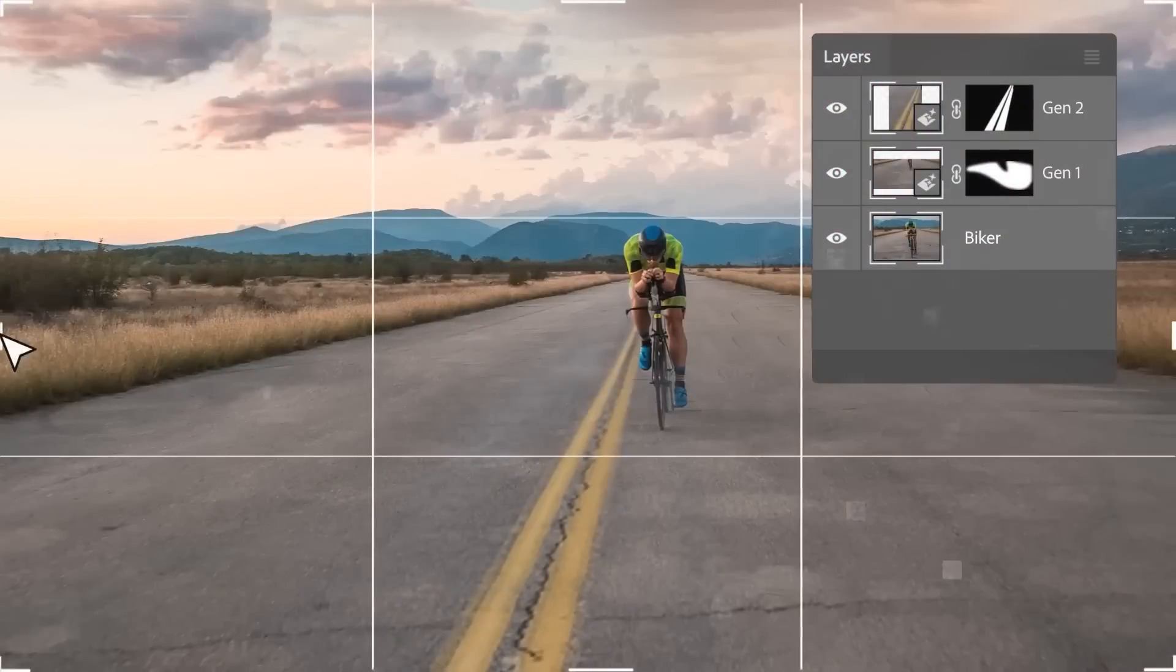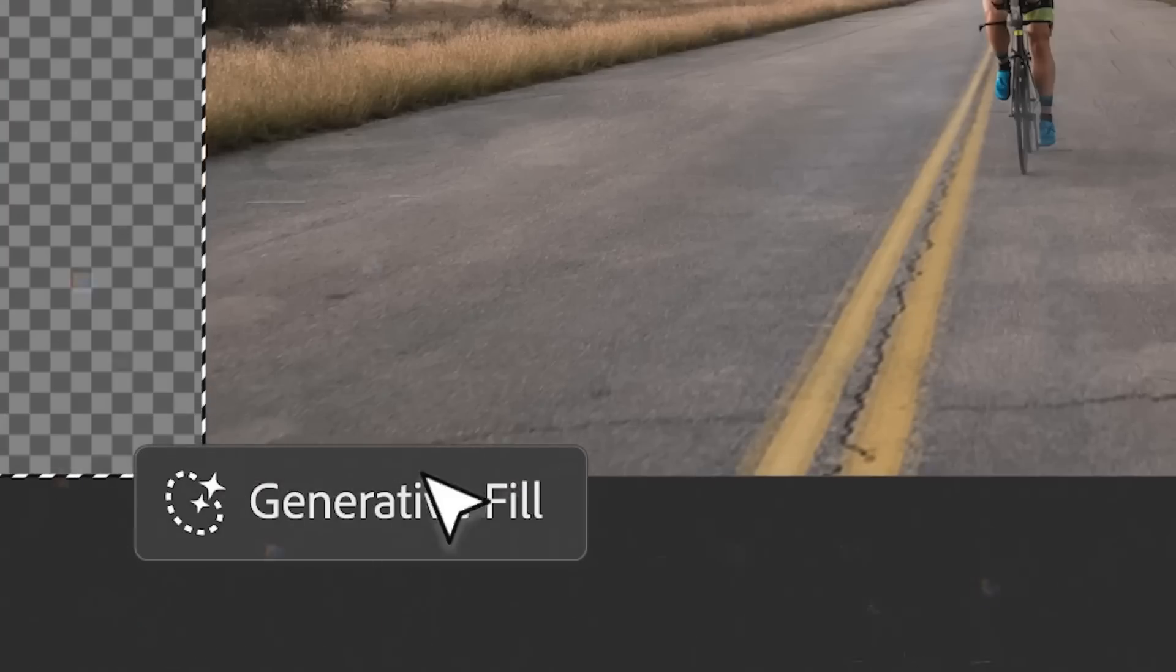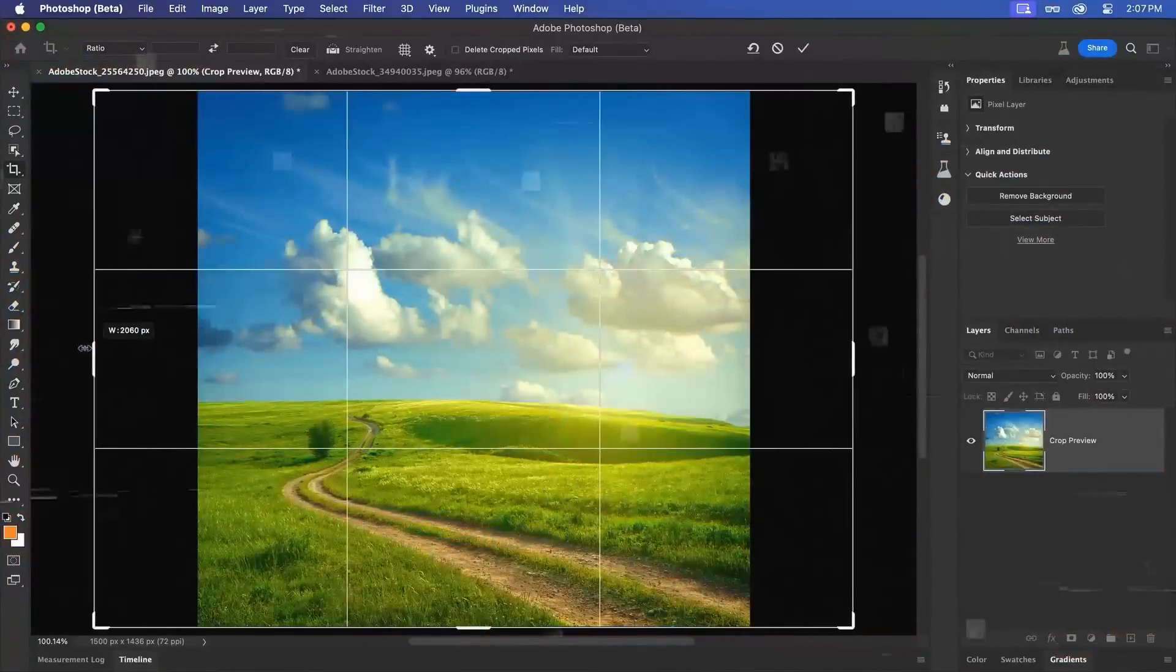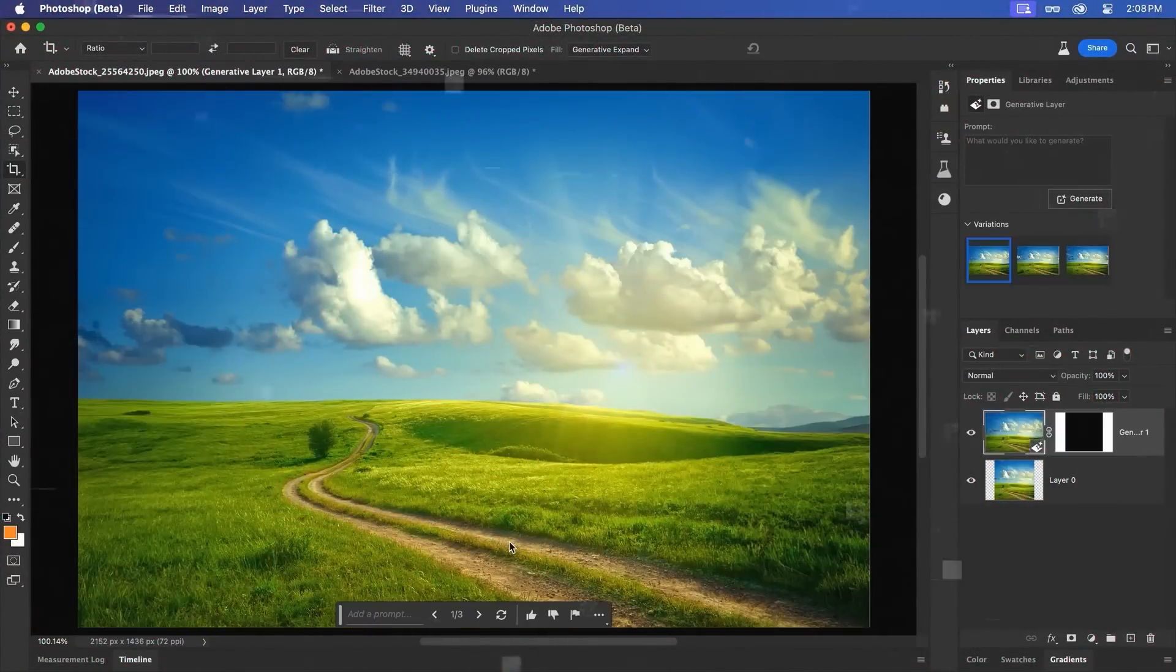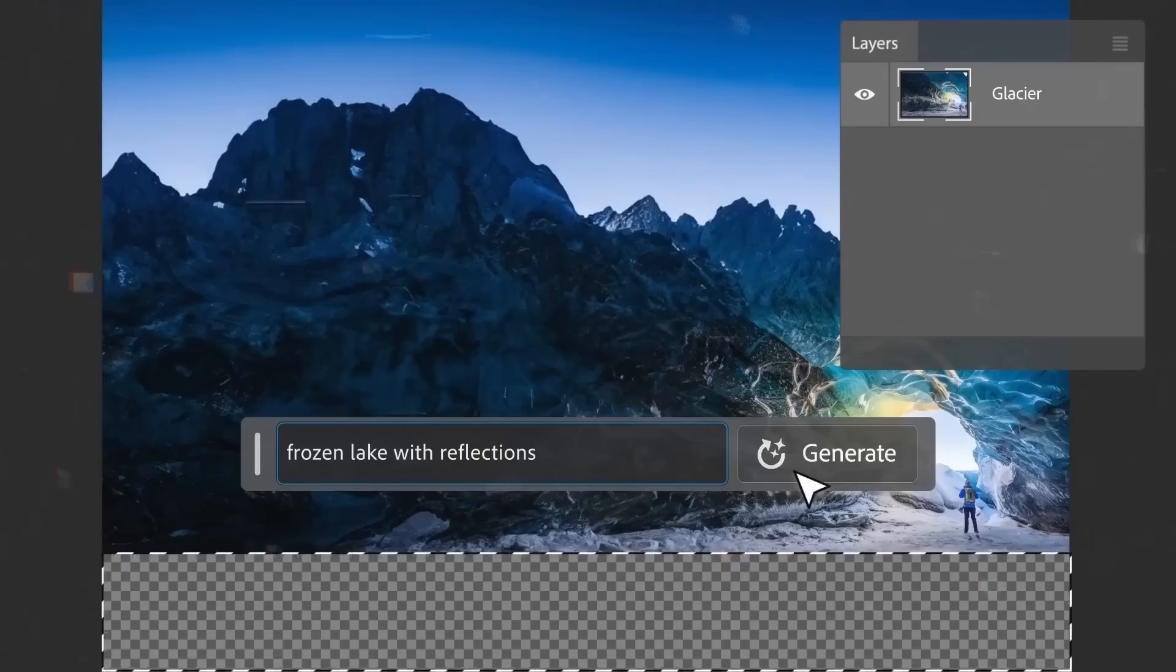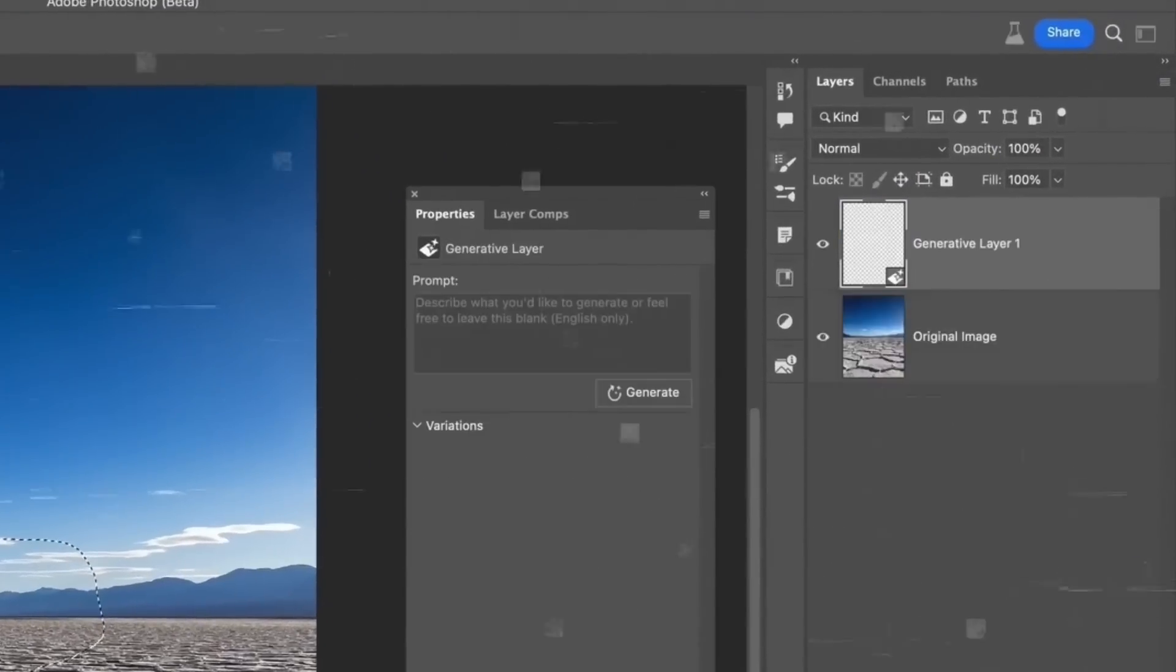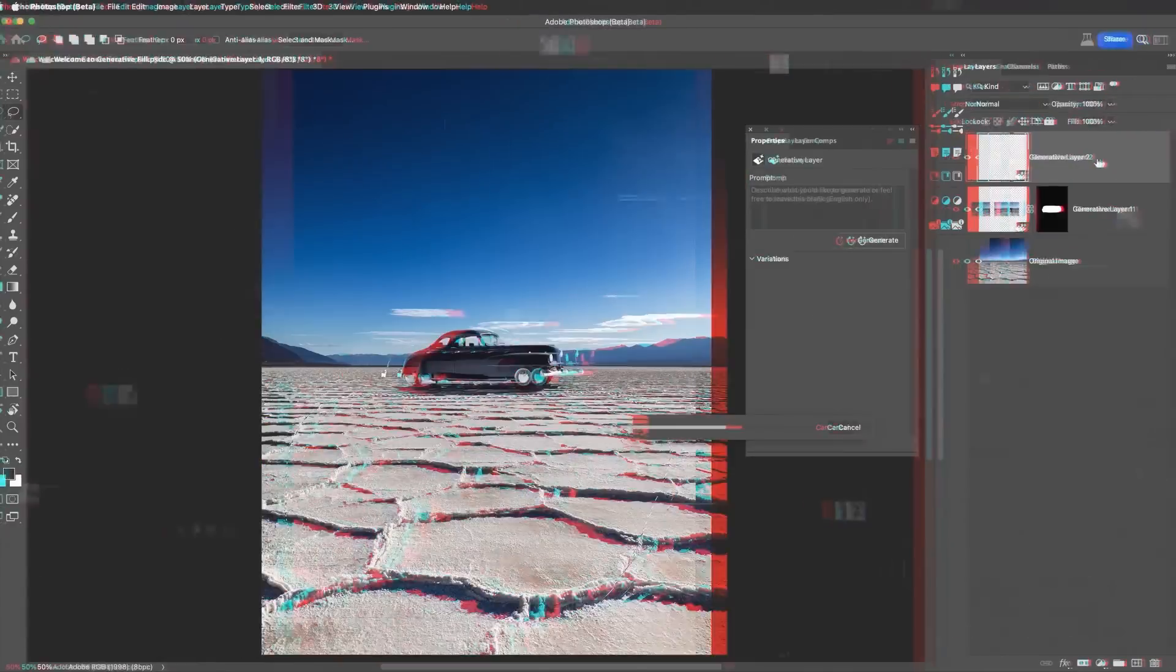Imagine you have a photo, but part of it is missing or cut off. Now, with this tool, you can expand the photo and the software will automatically fill in the missing parts for you. All you need to do is drag your photo to the size you want, hit the generate button, and let Photoshop work its magic. If you want something specific in the added space, you can type in a prompt and the tool will try to include that in the image. Plus, the added content becomes a new layer in Photoshop. So if you don't like it, you can simply remove it.